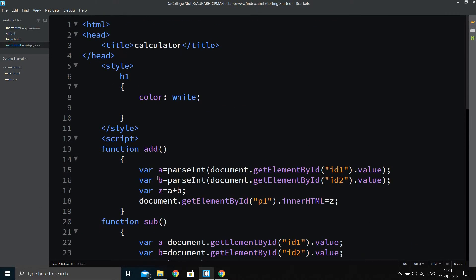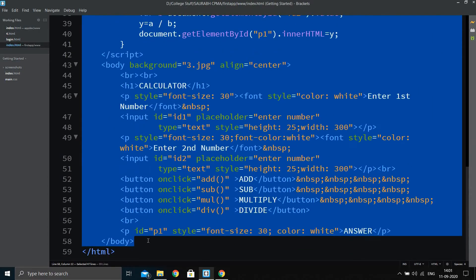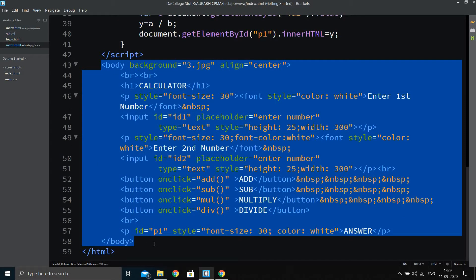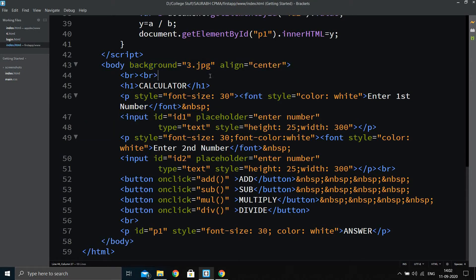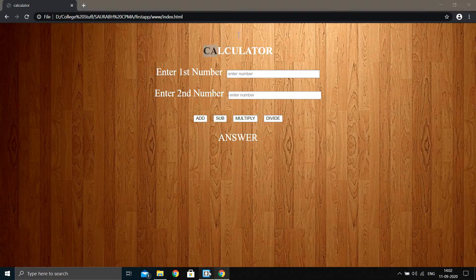Let's look at the HTML code. Starting with the basic HTML structure, we have an html tag, a head with a title 'Calculator' — not strictly necessary but included for reference — a style tag for CSS, a script tag for JavaScript, and a body. In the body, we place a background image aligned to the center, followed by two line break tags to push the 'Calculator' heading down to the center.